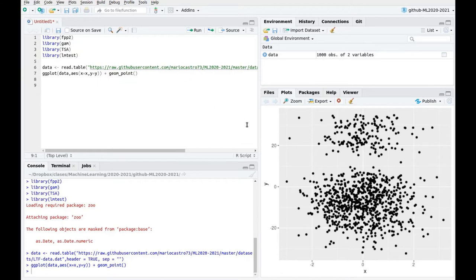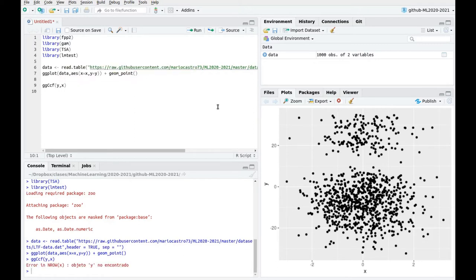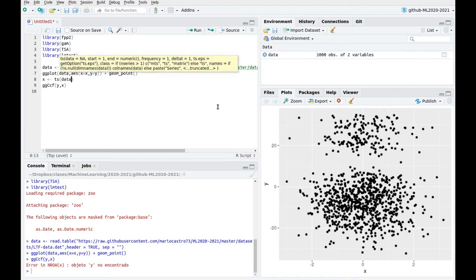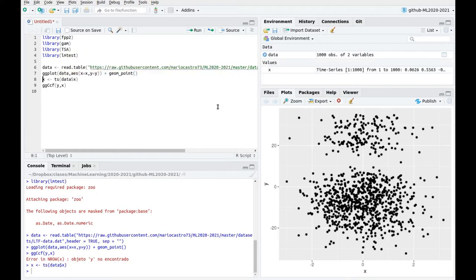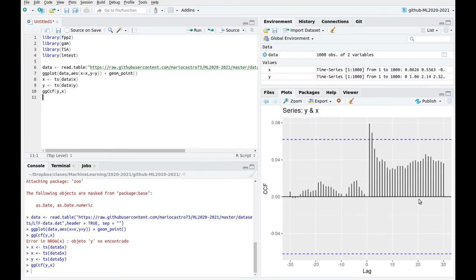The first way you can see this sort of correlation is to plot the cross-correlation function between both variables. Let's create a time series from the data. Now we have time series, and you can see this sort of pattern — clearly you see a peak there and then you get a kind of decay.